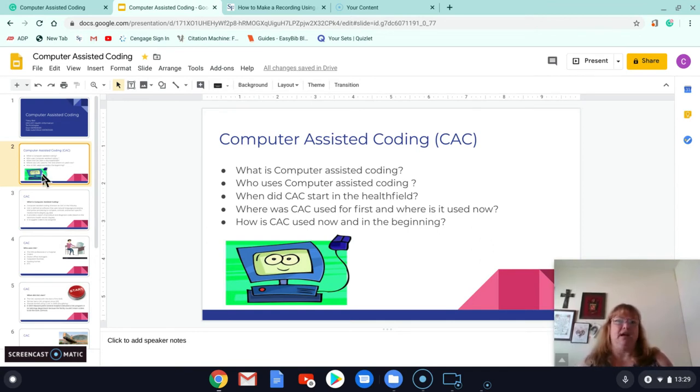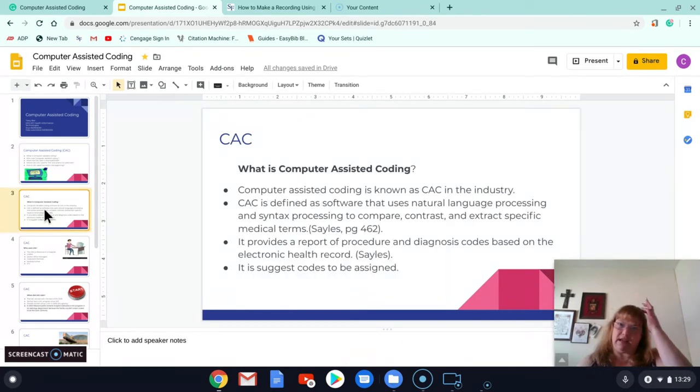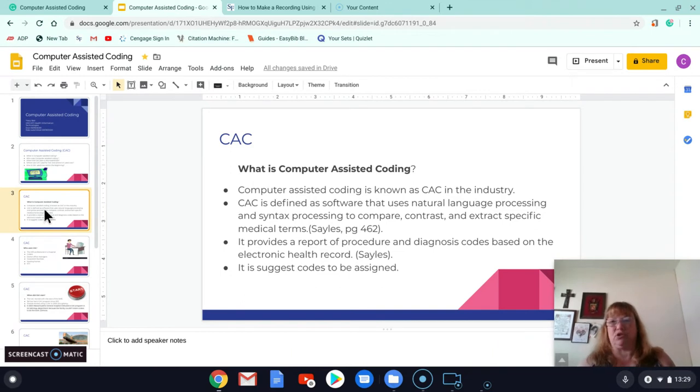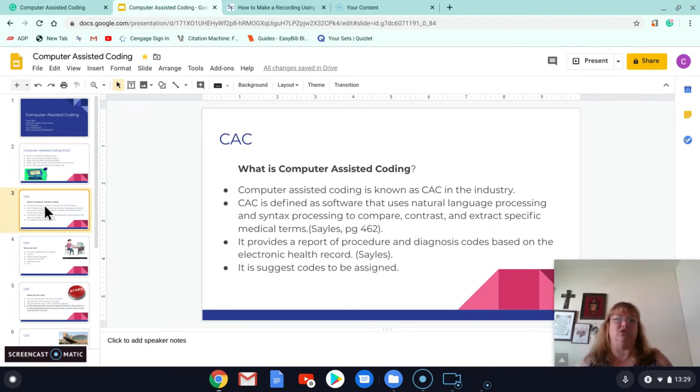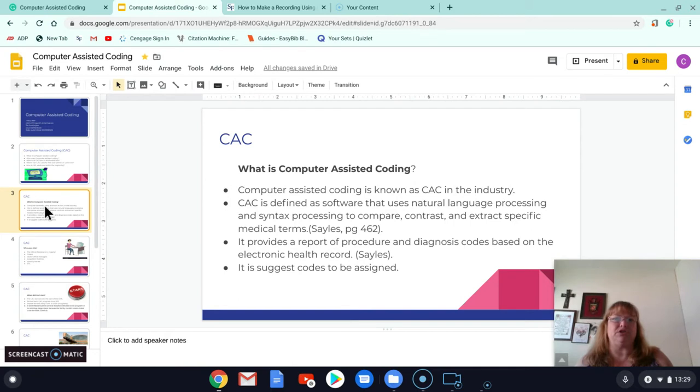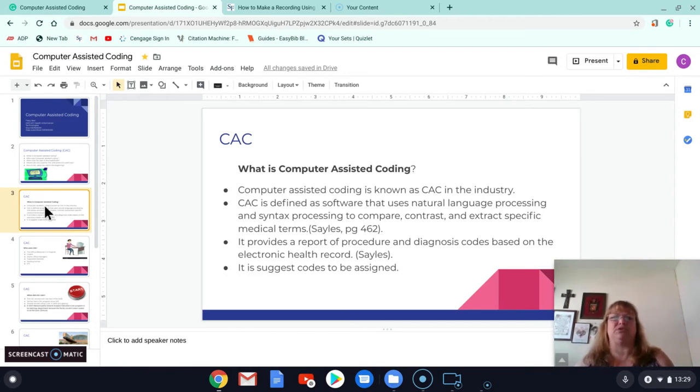Okay, so computer-assisted coding is known as CAC in the industry. So I'll be referring to that CAC throughout the presentation, and that means computer-assisted coding. Computer-assisted coding is a software that uses natural language processing and syntax processing to compare, contrast, and extract specific medical terms.